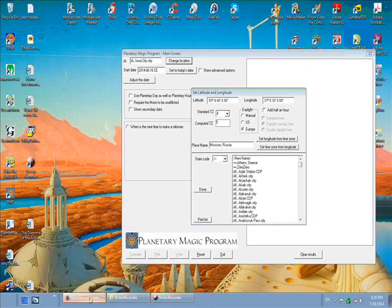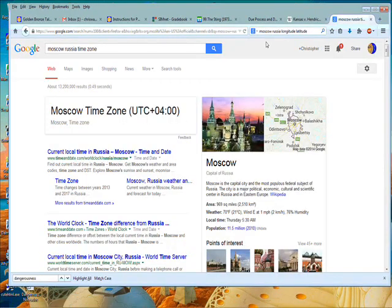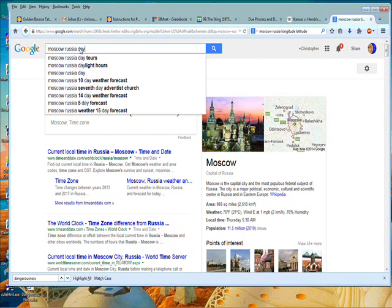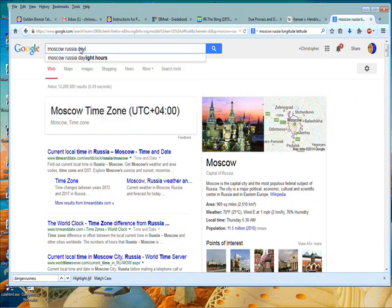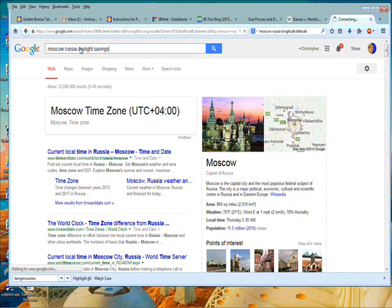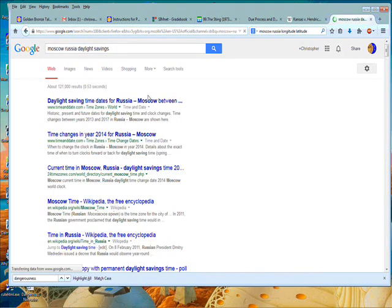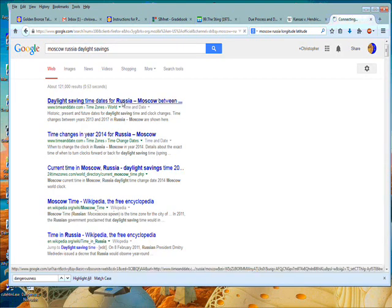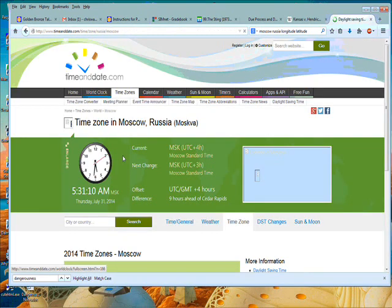And then I could put it on European. I'm not sure if Russia has daylight savings time. So let's look here. Russia. Daylight. Daylight savings. Daylight savings time for Russia.